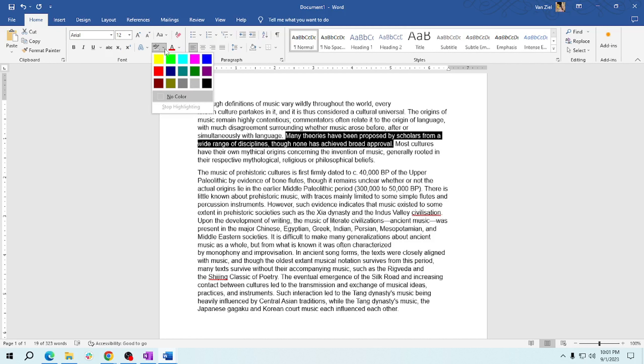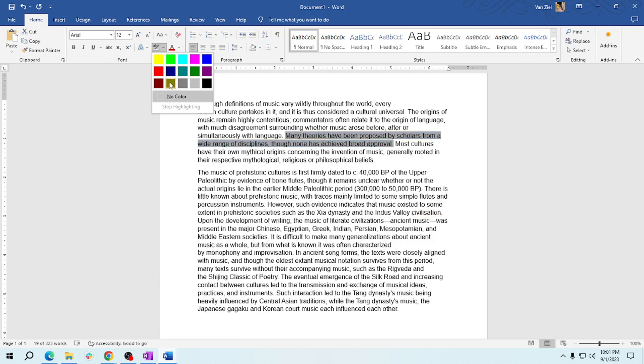Use your desired highlight color by clicking on it. Your selected text will instantly be highlighted in that color. See, easy right?